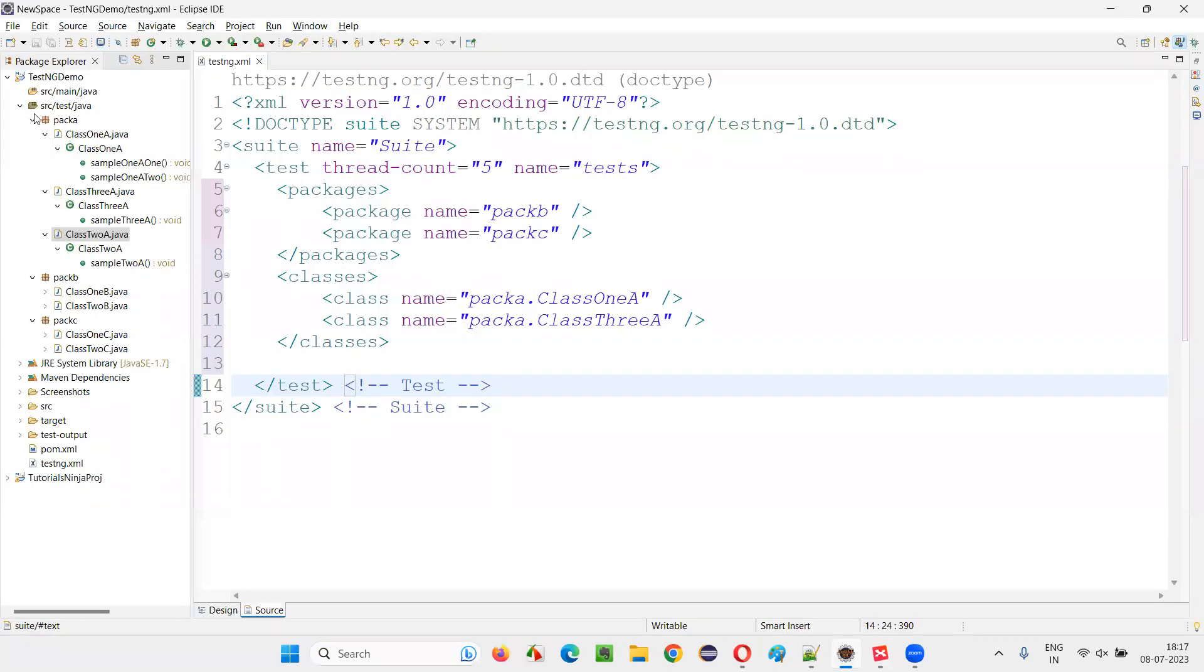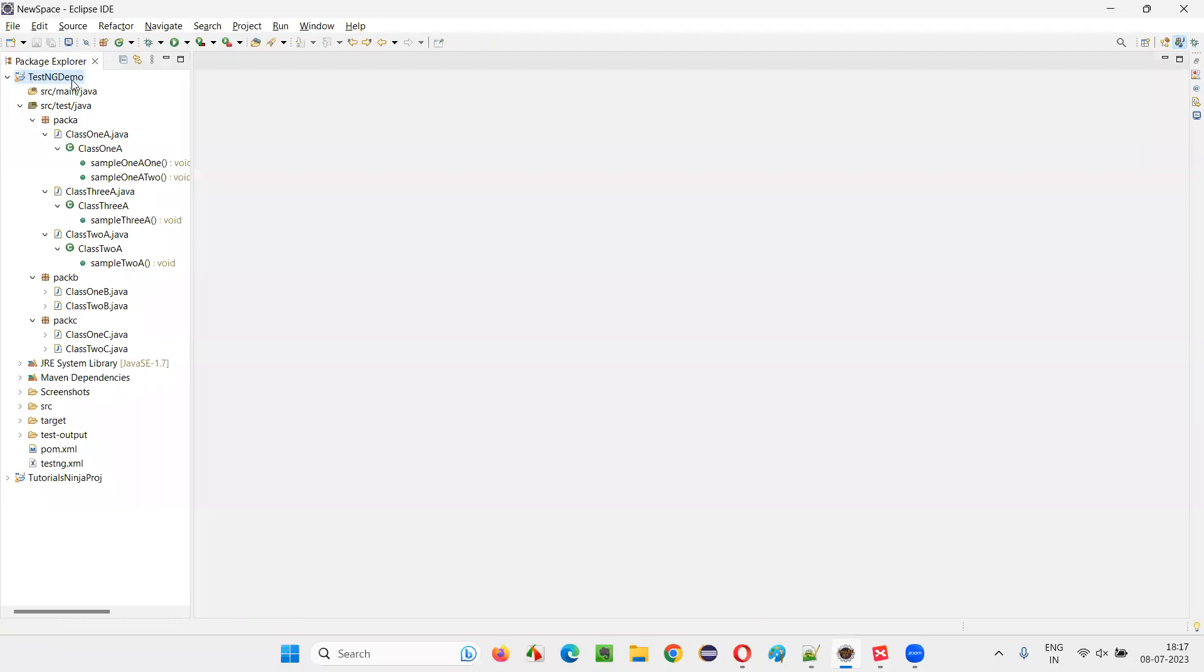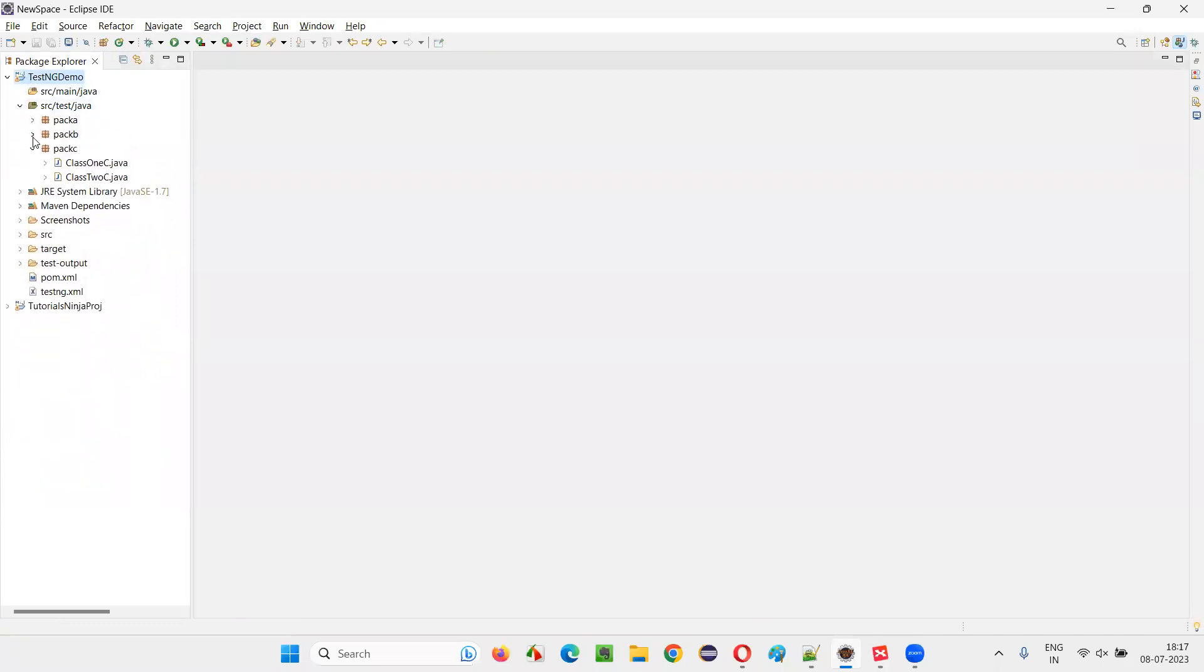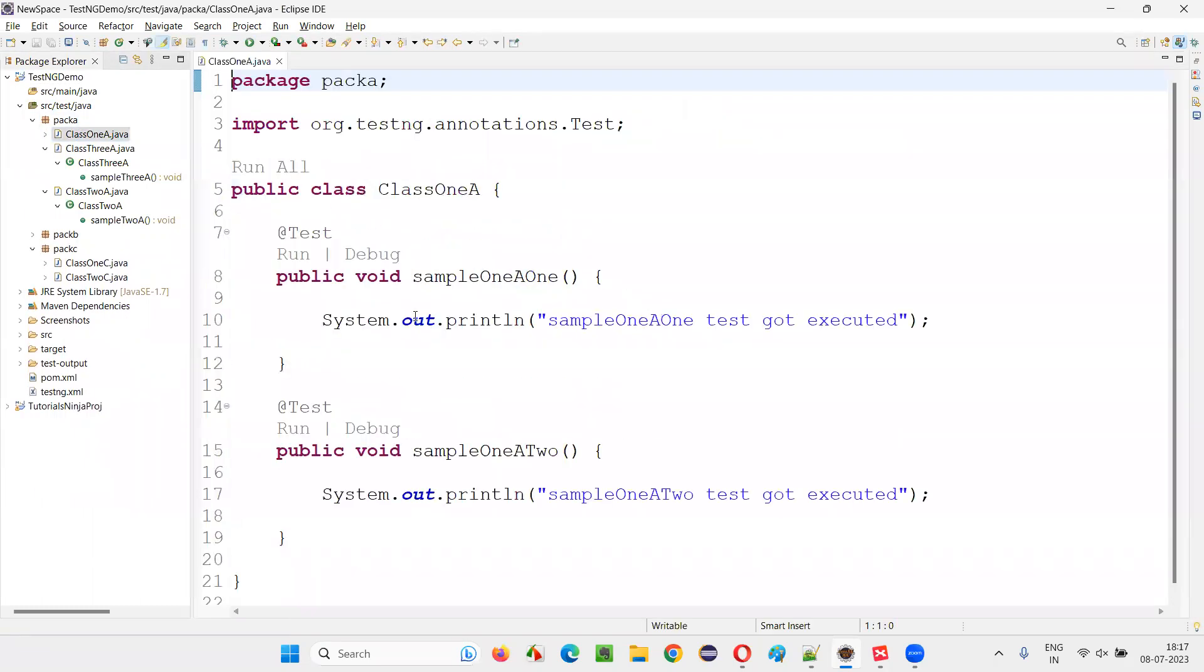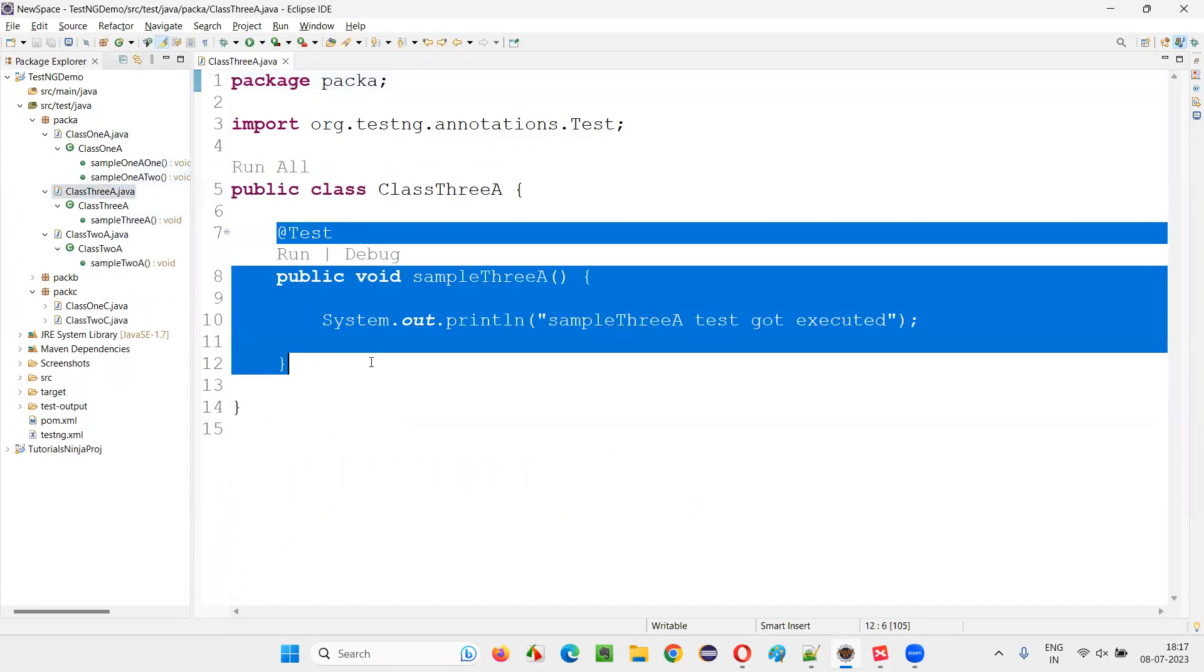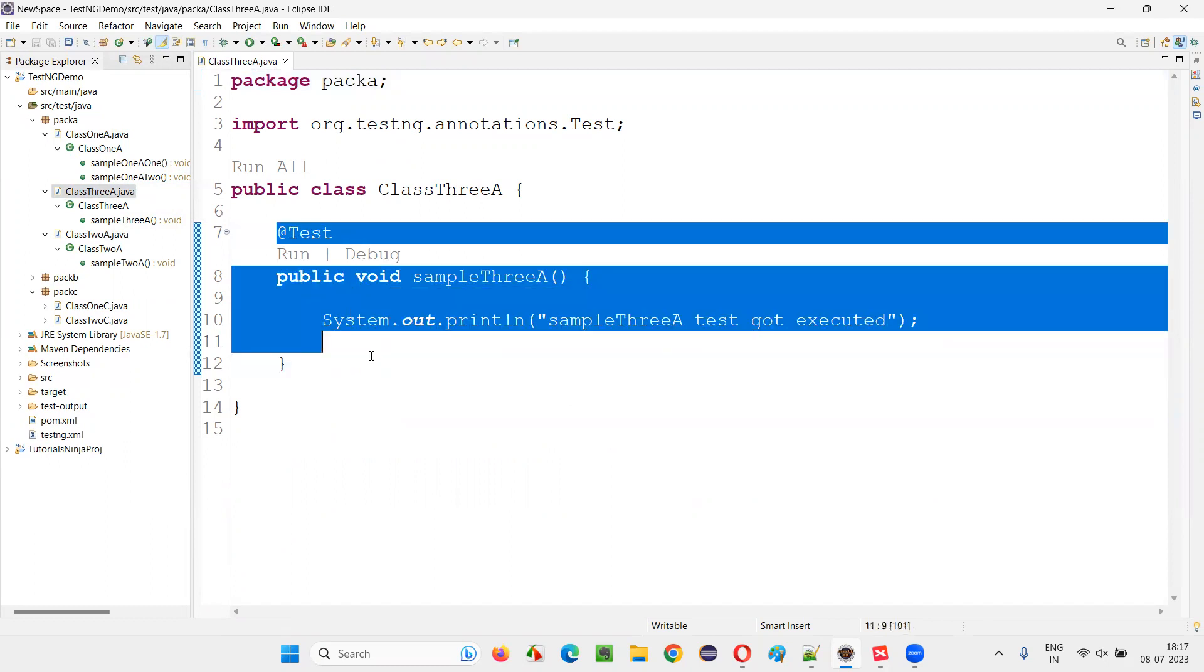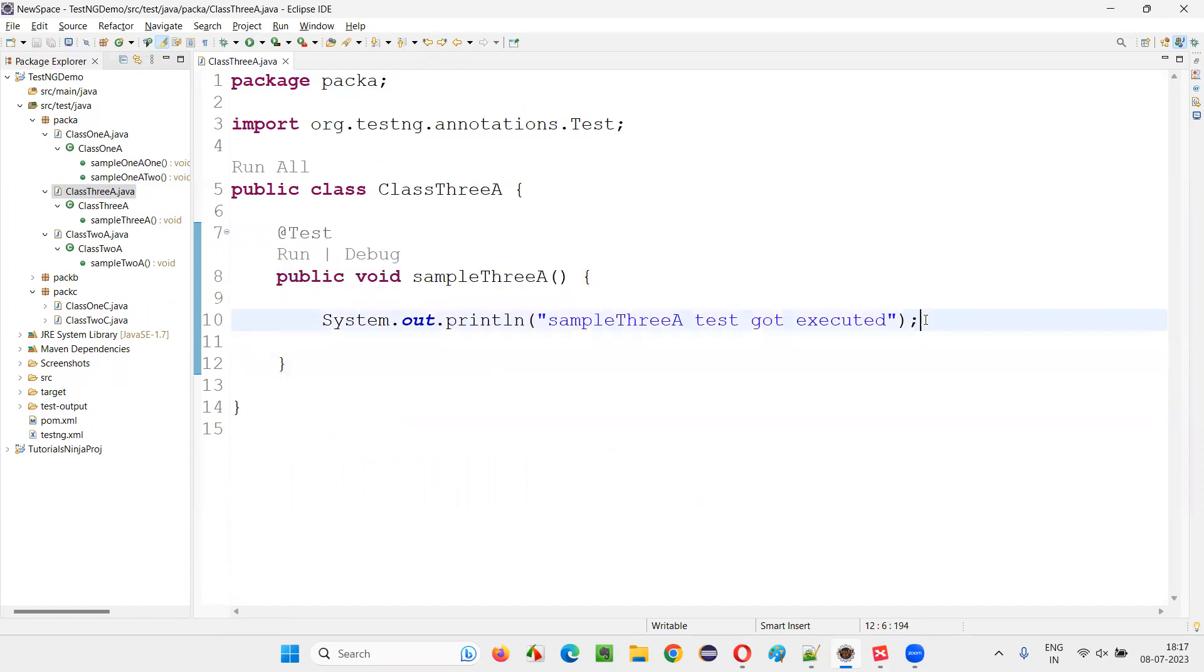For that, I will switch to this sample TestNG project in Eclipse IDE. And here I'll open one of the tests. I'll just go to one of the classes, class 3A something, where I have only one test. So I'll show you. I will use some assertion here to verify this particular test. How to do that?